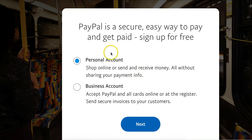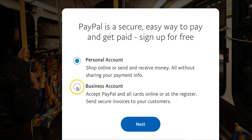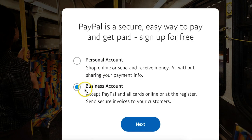The next page is going to say PayPal is a secure, easy way to pay and get paid — sign up free. It will ask: do you want a personal account or a business account? We recommend doing a business account for eBay; you'll be able to do better with your payments. Set up a business account even if you don't have a legal business name yet — you can update that later. Or you could start with a personal account and upgrade to a business account later. Click next.